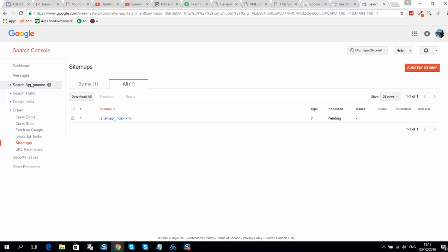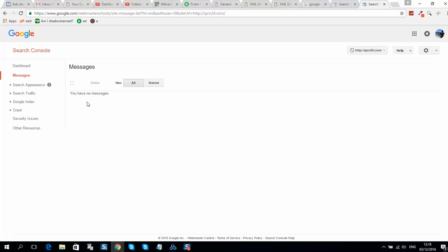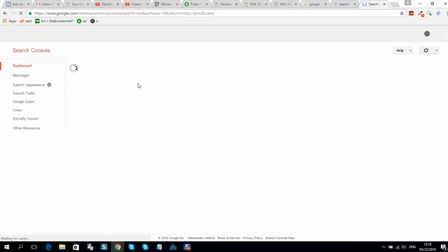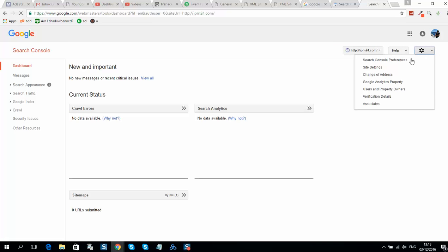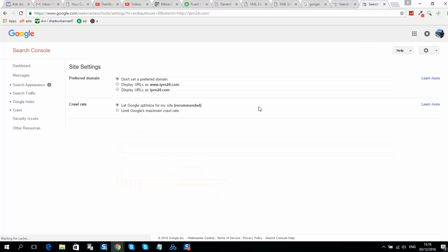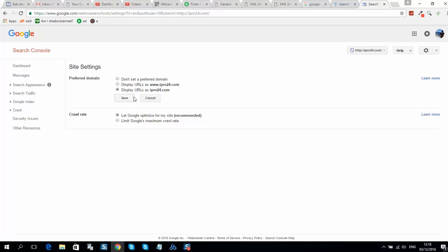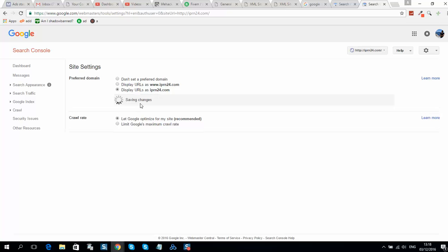The last thing we can do: go to Dashboard, then Site Settings. We can set a preferred domain. For example, I prefer to display the domain without 'www', so in Google Search it will be displayed that way.